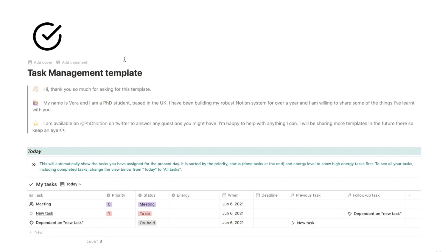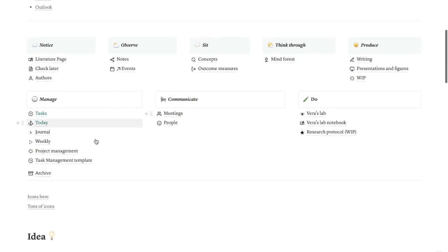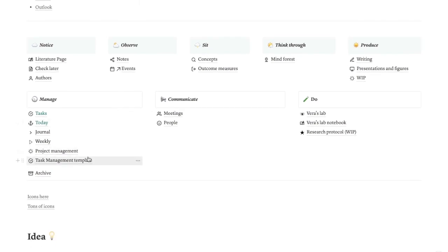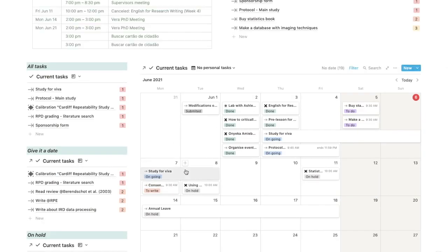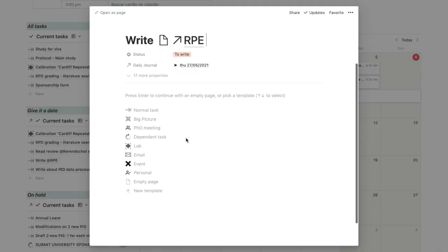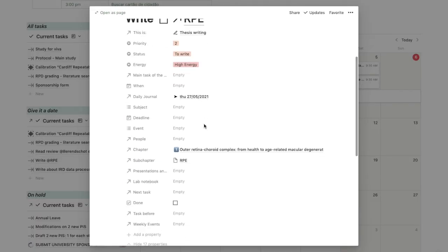I'd love for you to try it out and tell me what you think. There might be some flaws since I made it quickly, and my own system is a bit more complex with its relations. You can contact me on Twitter at PhD Notion — it'll be in the description below — and you'll find the tweet with instructions to get the template. I'll DM it to you for free.